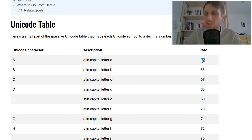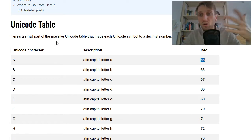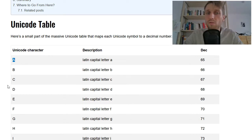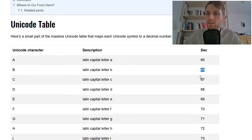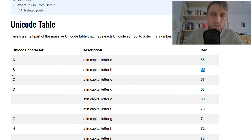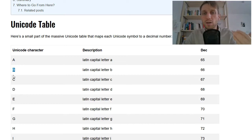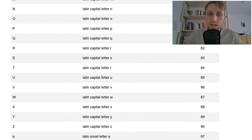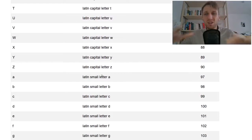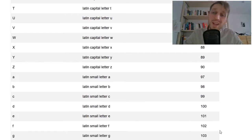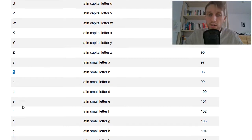For example the decimal number 65 is according to the Unicode table the encoding for the Unicode character A. And then we have the decimal number 66 which is then another series of zeros and ones which encodes the Unicode character B and so on. Unicode is a huge alphabet consisting of those mappings from numbers from integer numbers to Unicode characters.